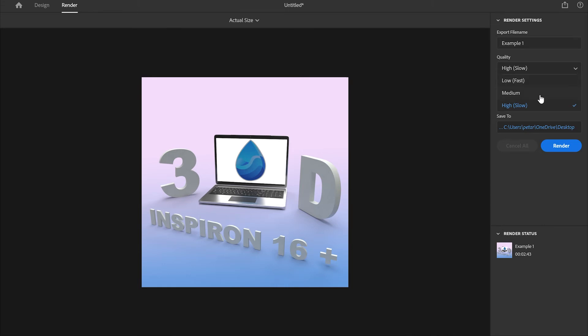If you choose medium it's going to be somewhere between high and low quality and slow to fast rendering. But I always choose high to slow because you're going to get better quality for the price of slower rendering.